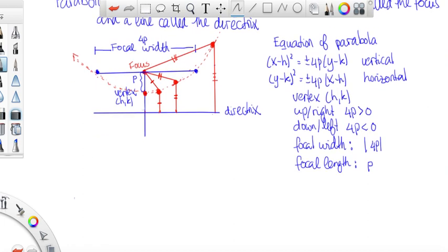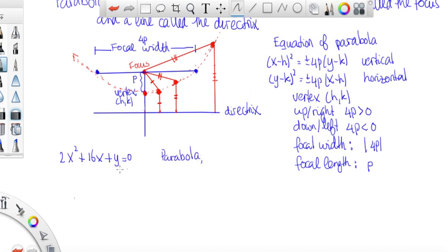Let's do a couple of problems — we're going to identify one and identify every part of it. Let's say we have the equation 2x² + 16x + y = 0. We know that this is a parabola — not just because we're doing a section on parabolas, but also because only the x is being squared. Because it's only an x squared, we know that it goes up or down. But let's rewrite this first before we do too many other things.